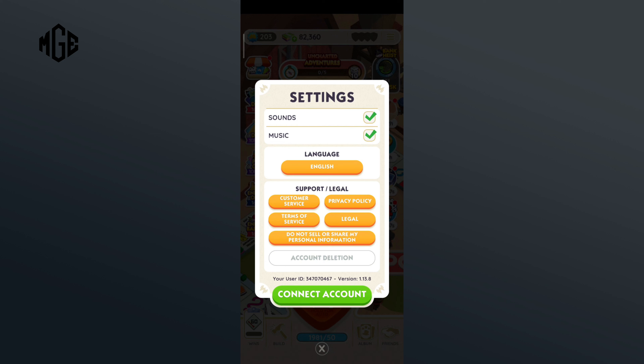First of all, click on the three horizontal lines in the top right corner. Now, click on the settings option. Here, you can see that both sounds and music options has been checked.